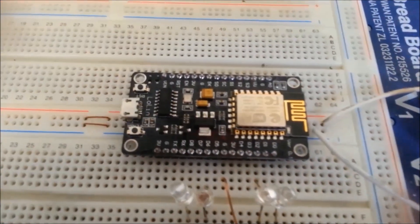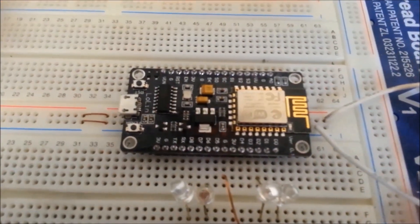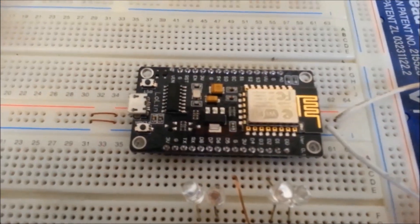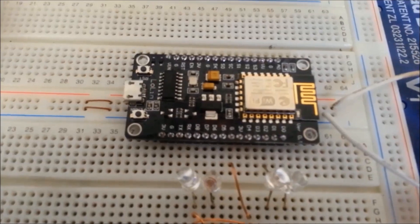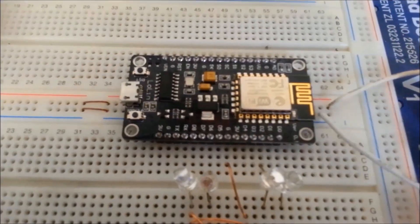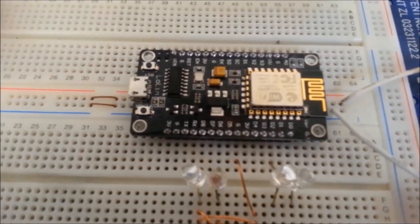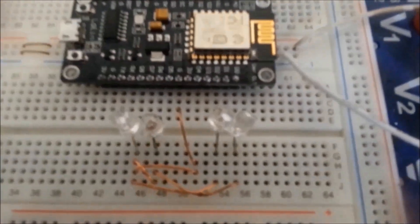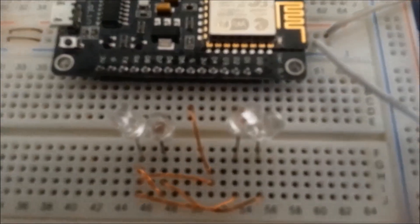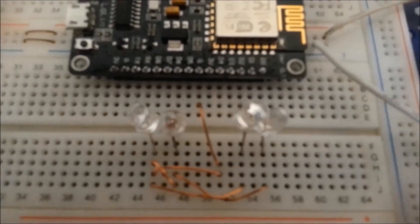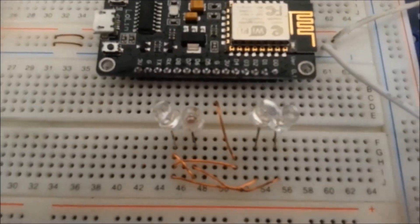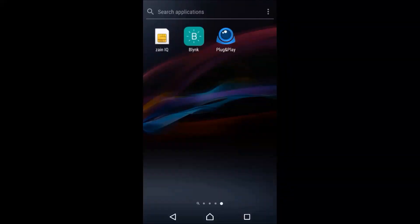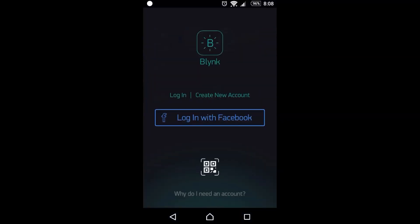Hi guys, today I want to show you how to use this NodeMCU WiFi board to control some LEDs or any other load. First you have to install the Blynk app from Google store, then login or make a new account.